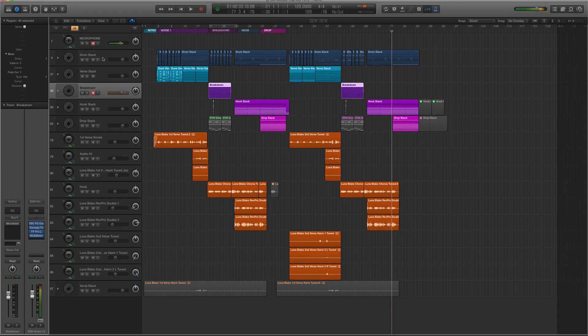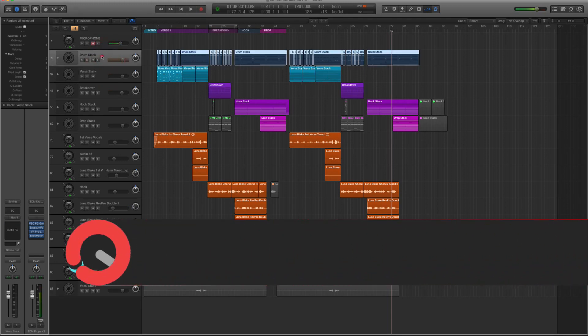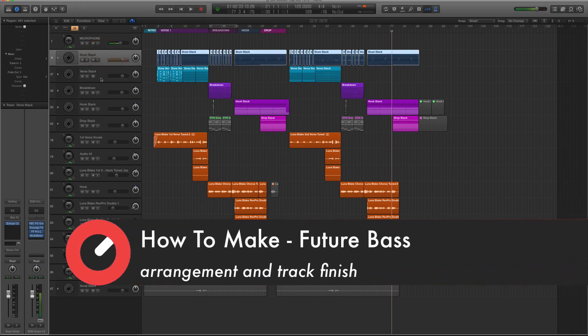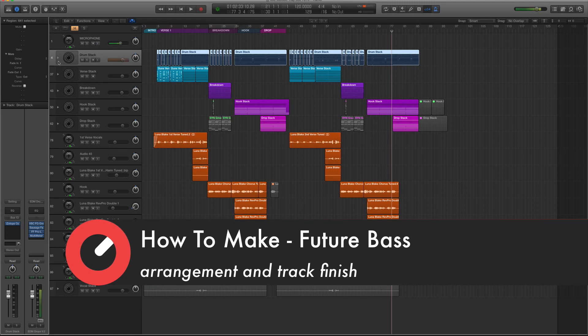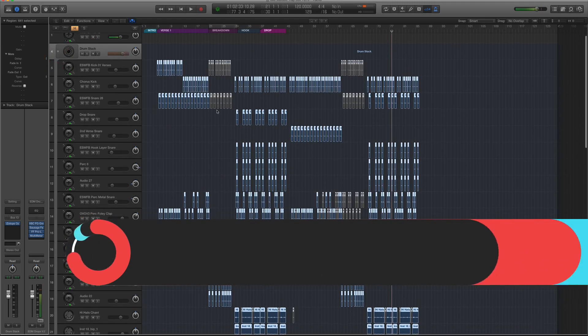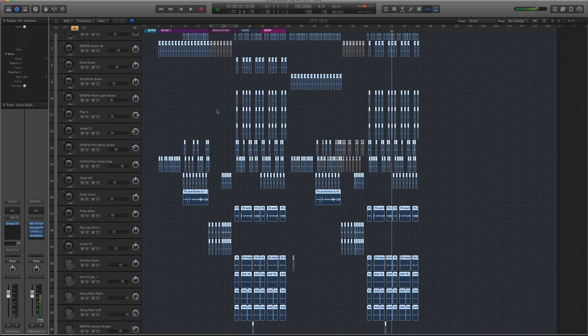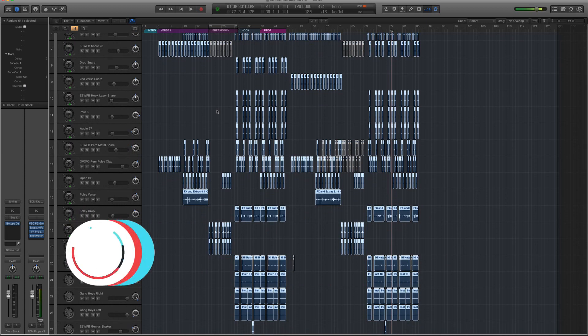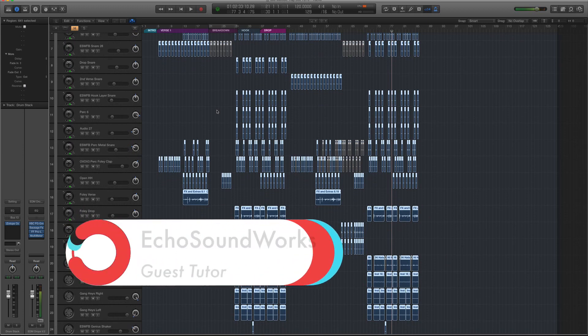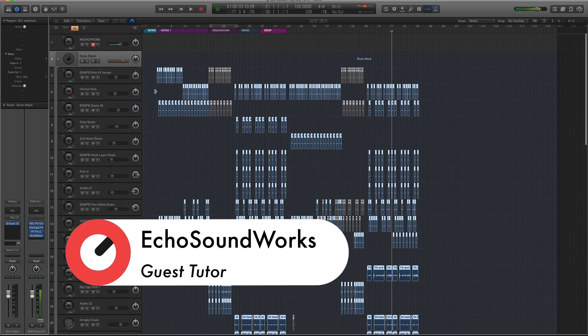Alright guys, so we're going to be talking about arrangement and doing a couple things to the arrangement to make it flow a little bit better. Now I've kind of done this as I've gone a little bit because I'm always thinking about arrangement, because it's an area that I feel like I'm not the strongest at, so I'm always kind of thinking in the back of my head like how is this going to fit into the overall arrangement?